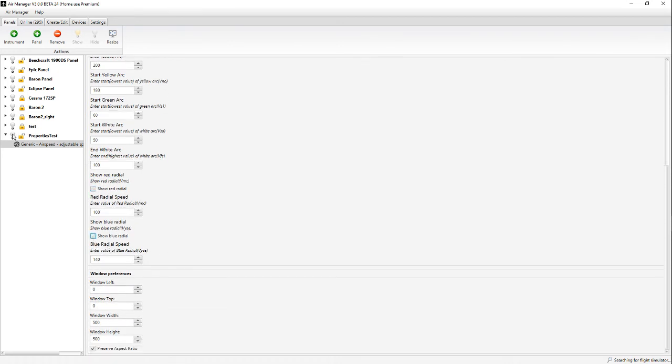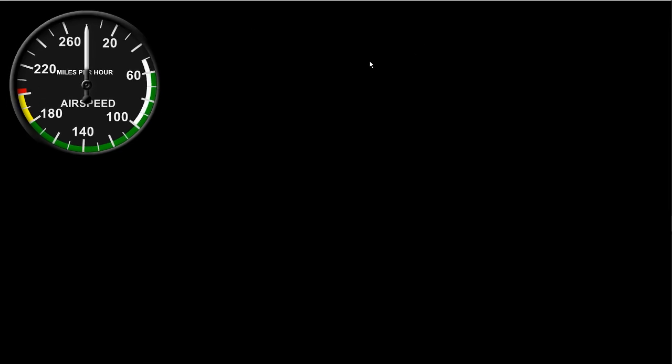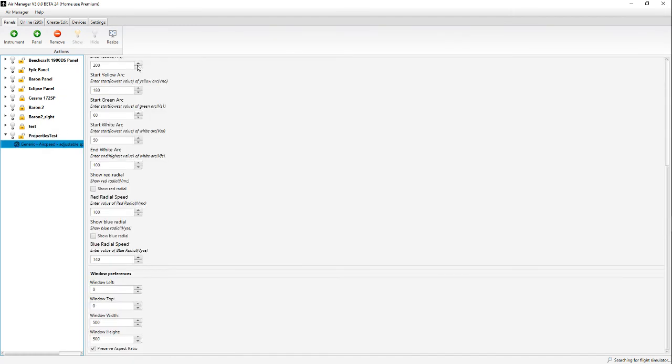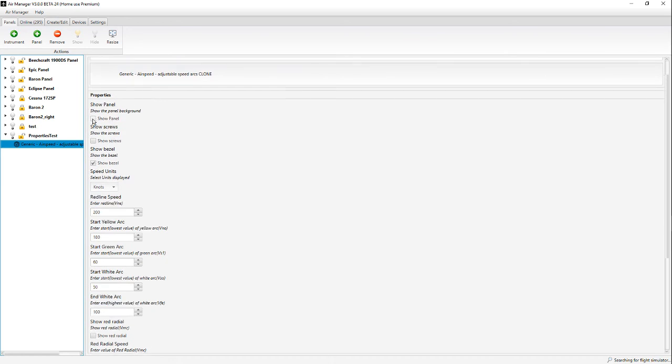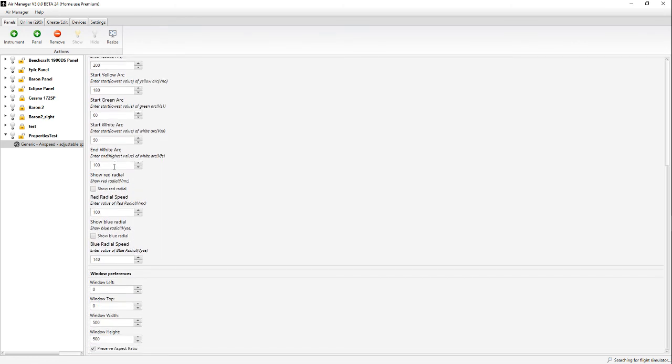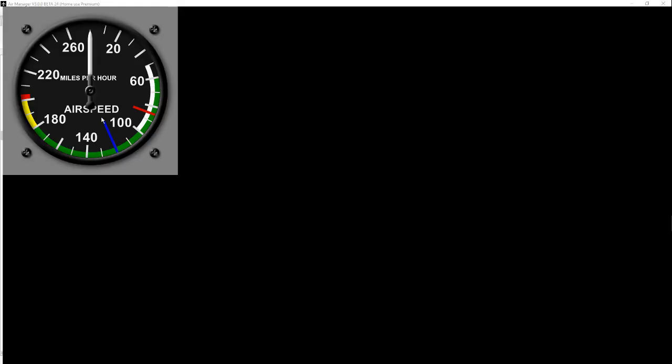We're going to show the instrument again and now you can see 200 knots max, there's 180, there's the bottom at 50 knots and the bottom of the green at 60 knots. That's how easy it is. Let's close that and go back to our thing again. It'll be easy for any user to customize instruments. We'll turn the bezel and panel and screws back on, show the blue radial and red radial again. Let's make the red radial at 85 and the blue radial at 120. We'll show our instrument and you can see the blue arc around 120, 85 for the red radial, the screws and panel are visible.